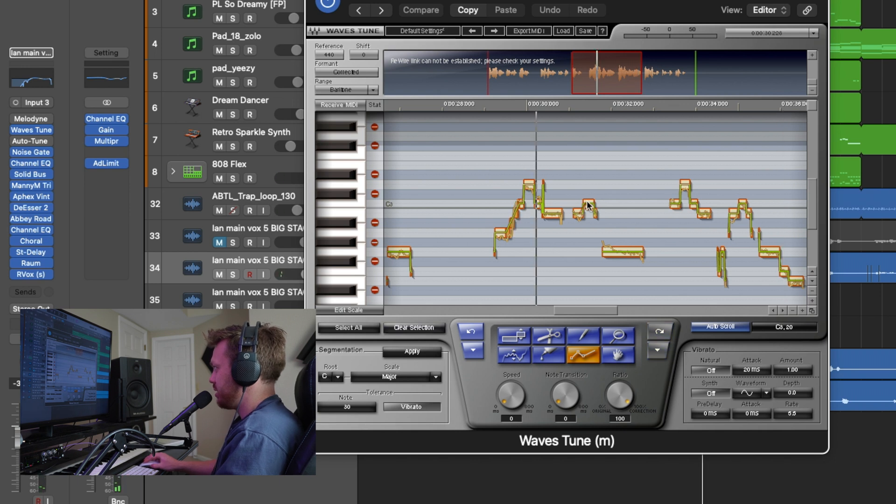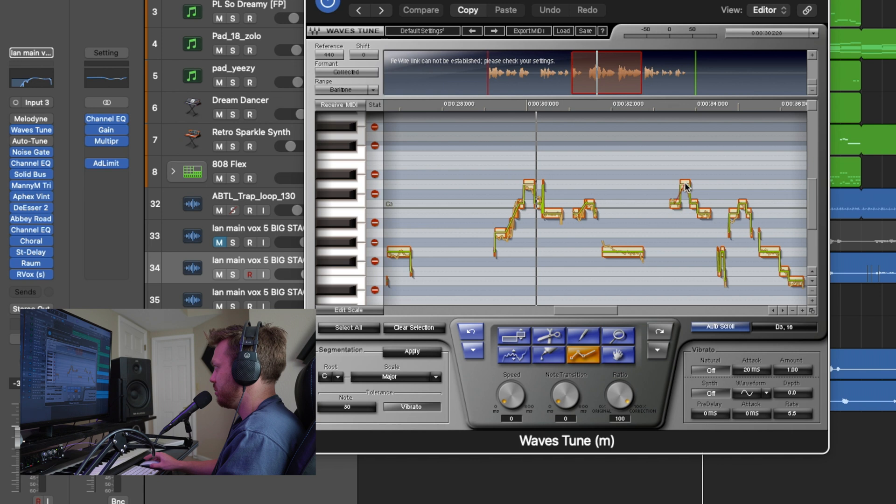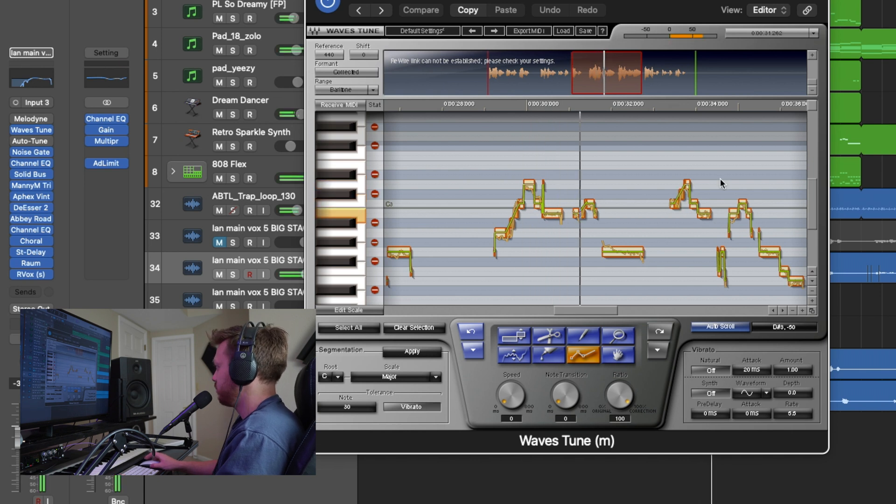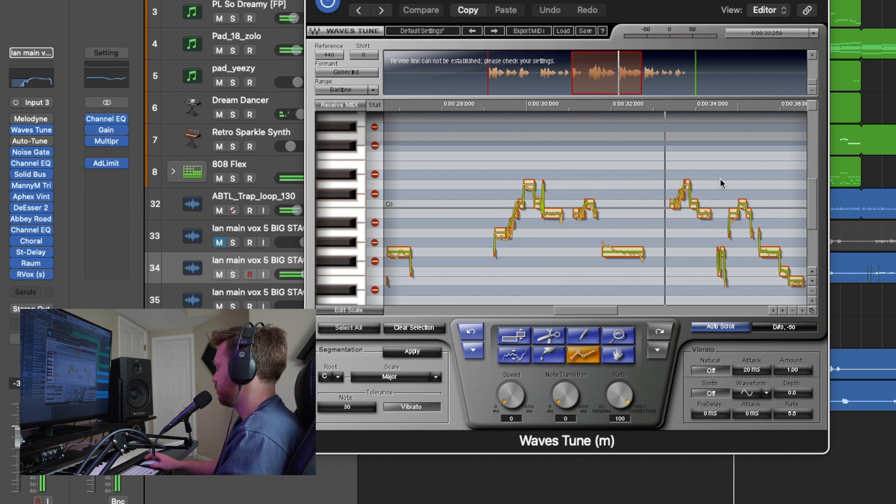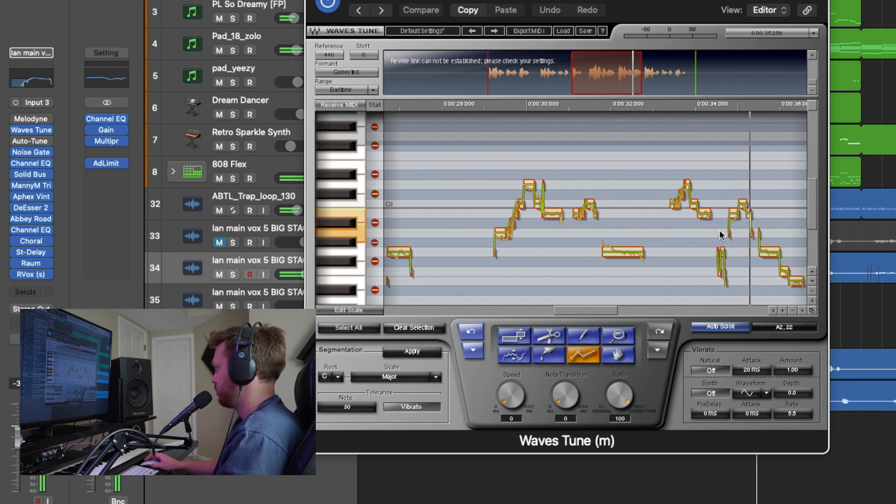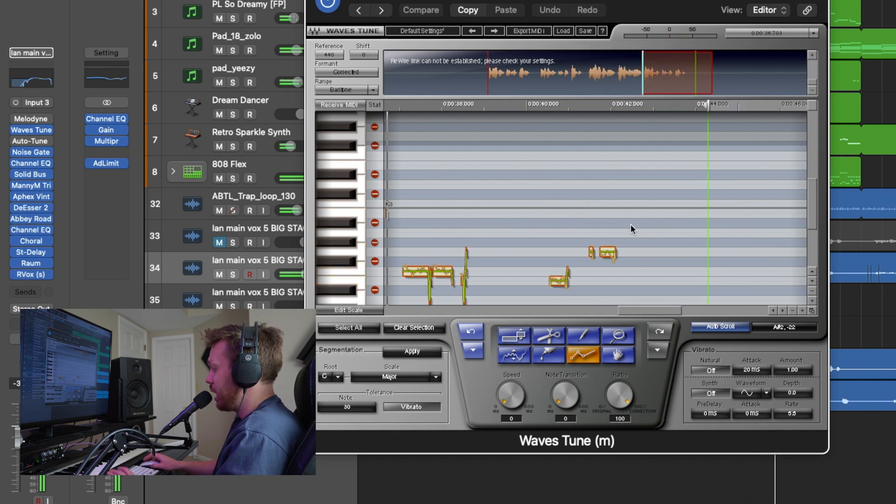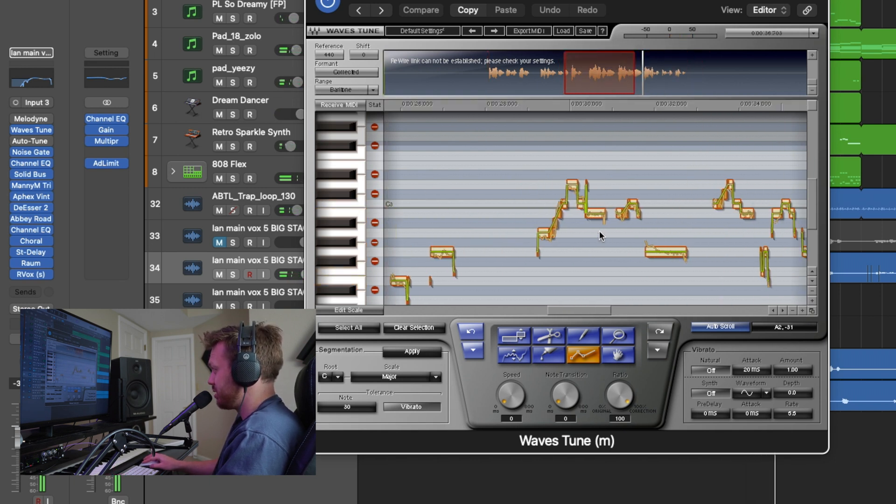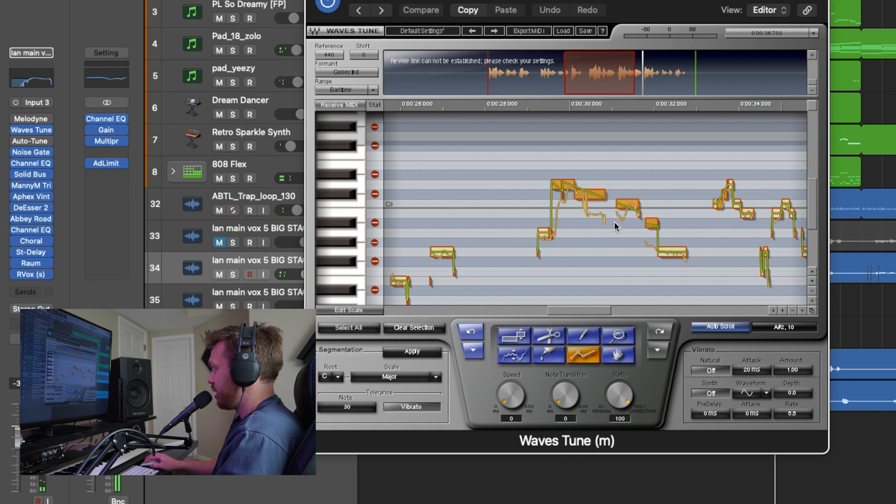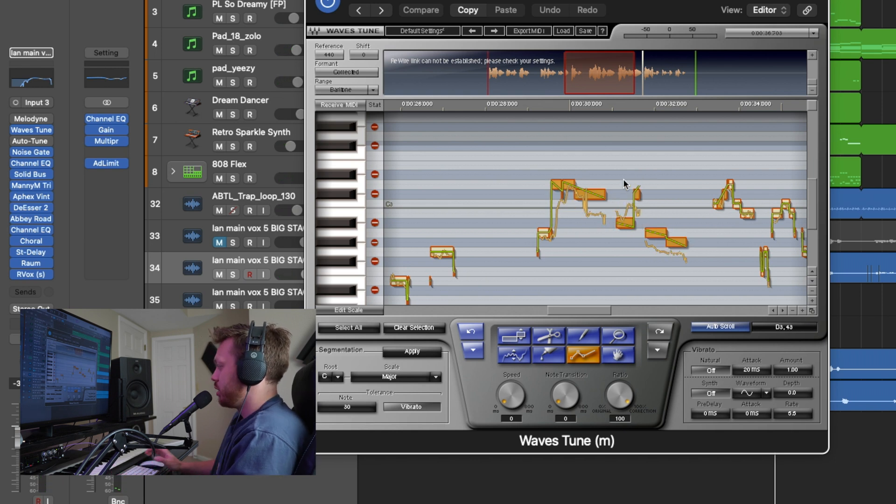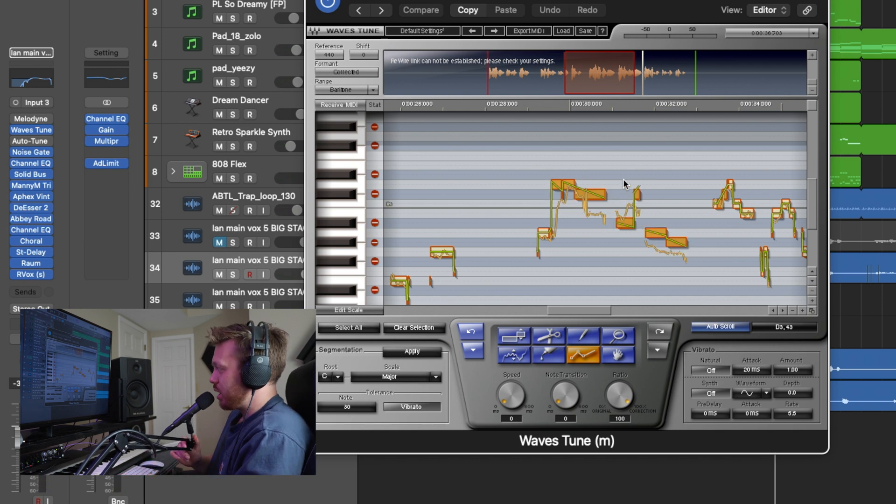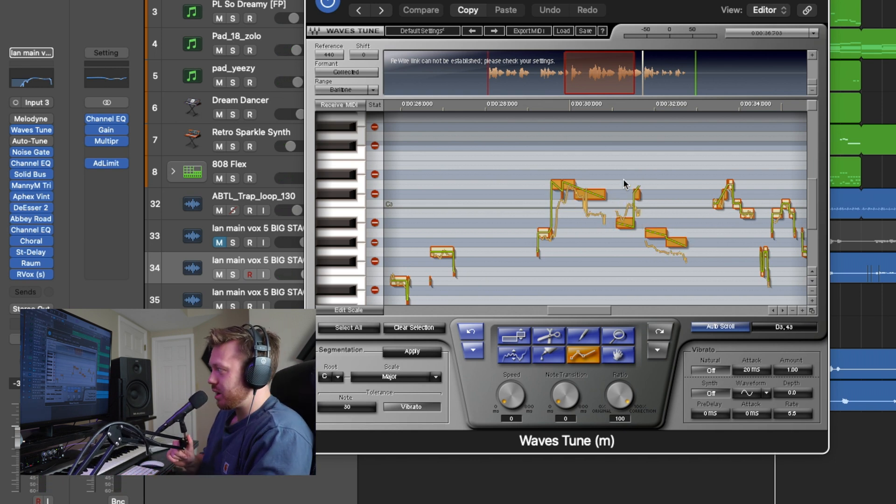I can do a nice slide there. I'll do a nice slide there. You'll hear those as we go over them. A lot of usability. You can basically just draw notes anywhere you want. So it doesn't sound quite as good as Melodyne, but anything you want to do, you can do it in Waves.